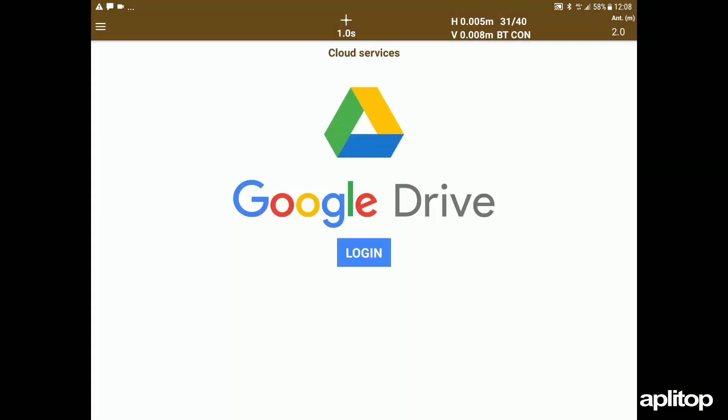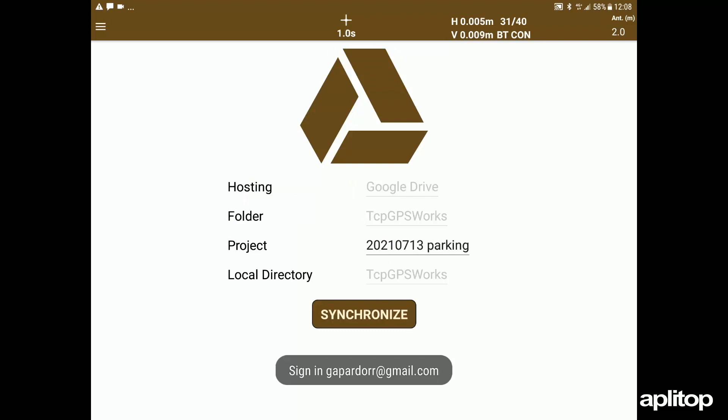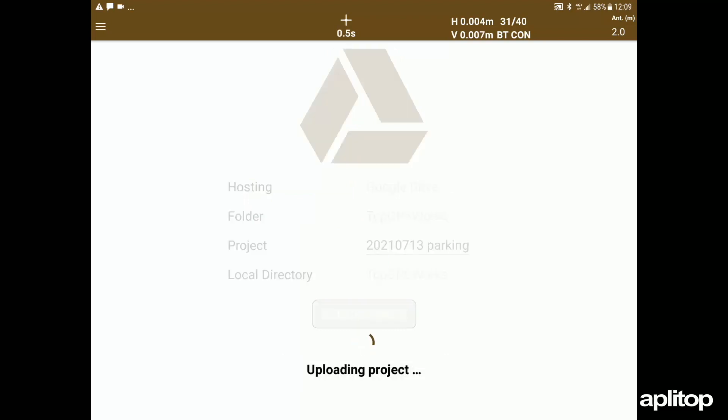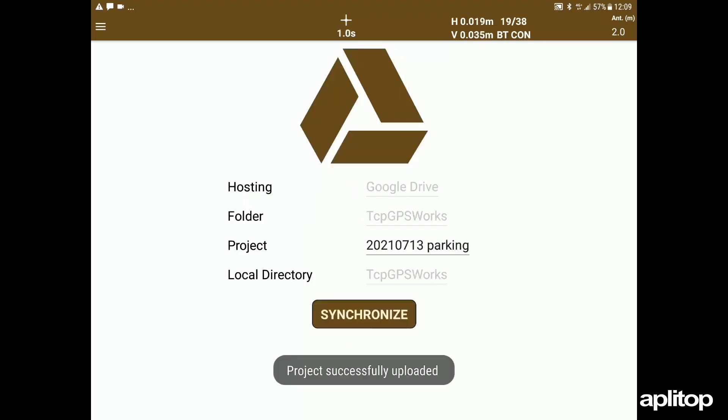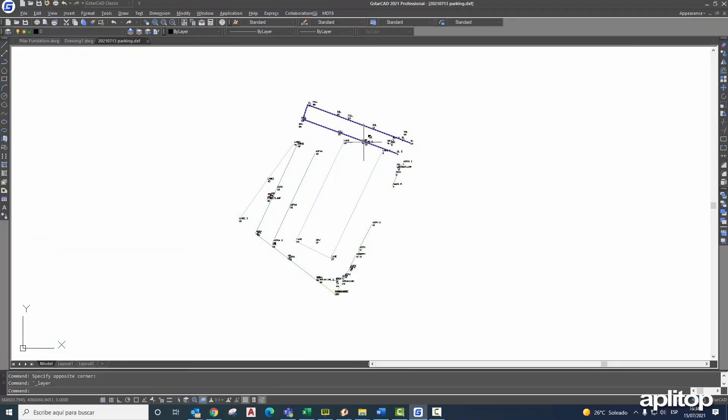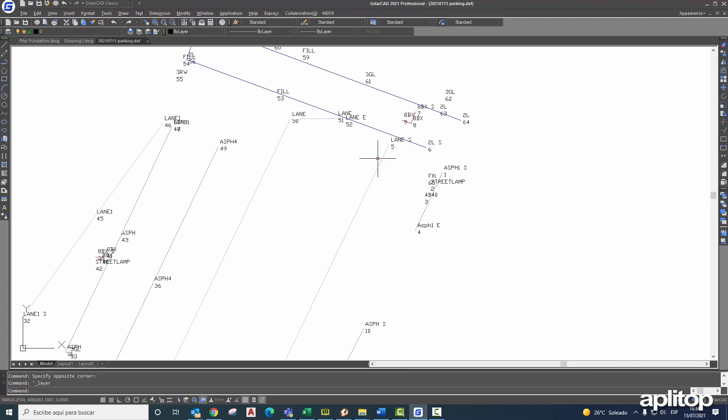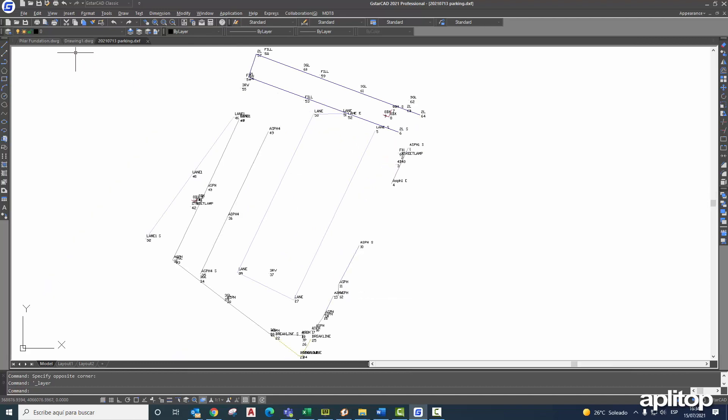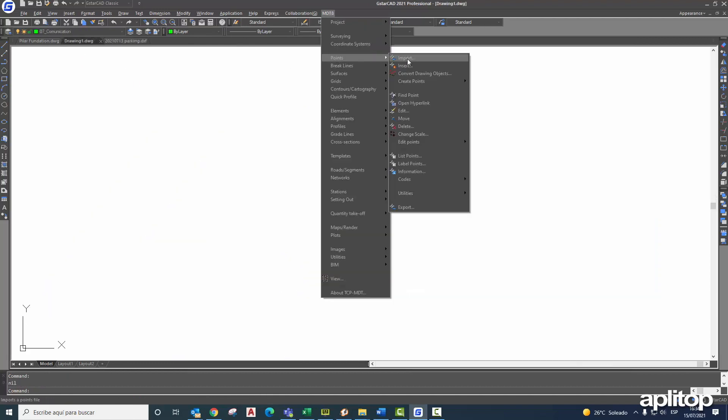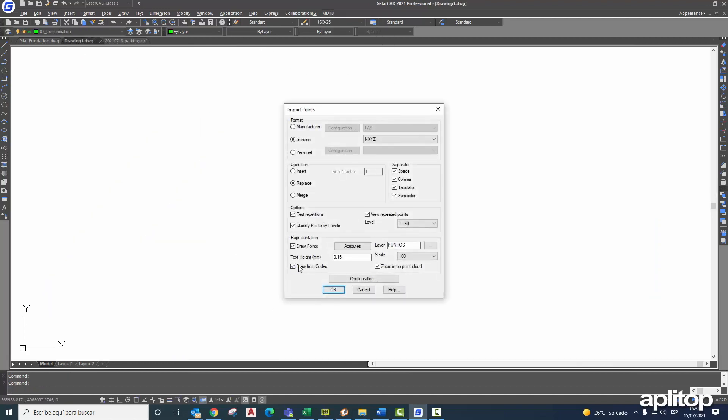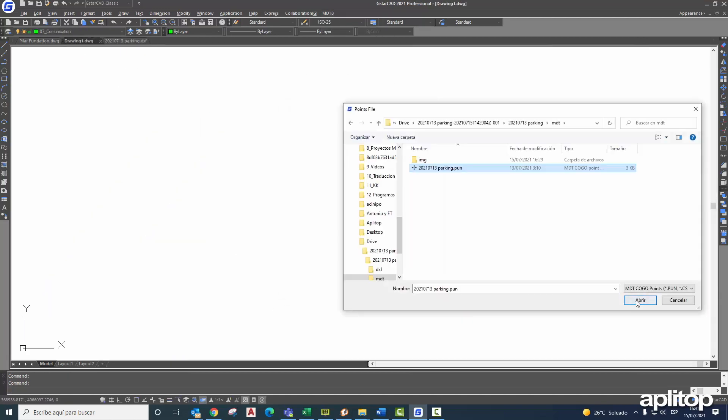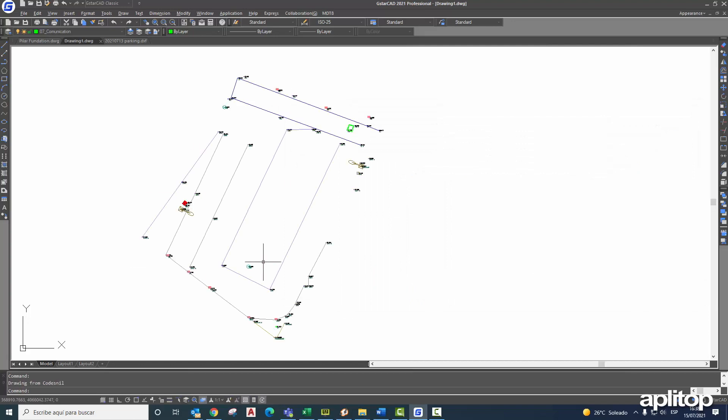My colleague from office accesses and downloads them, he opens the DXF file and since he has MDT installed, it takes advantage to import the points taken and represent them automatically, both the 3D lines and the blocks.